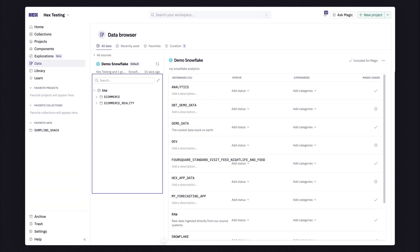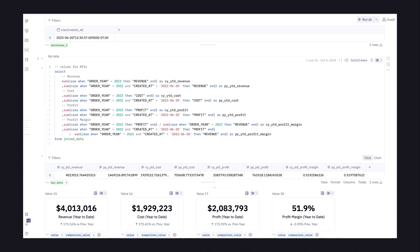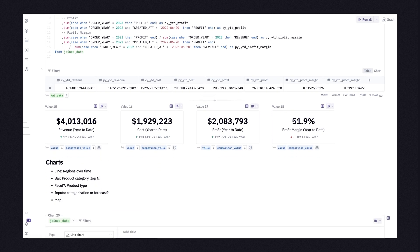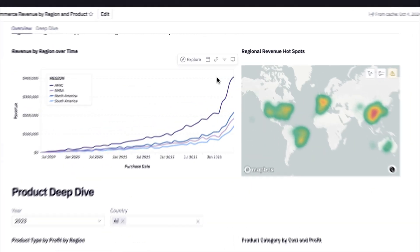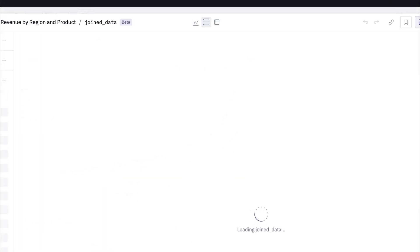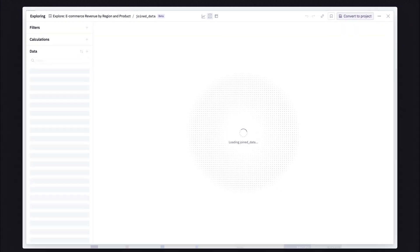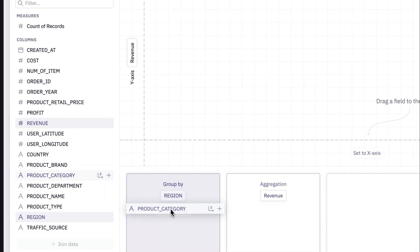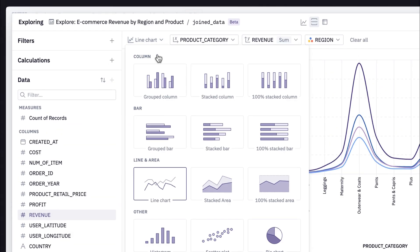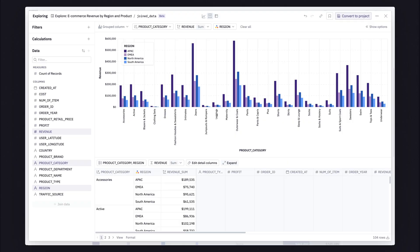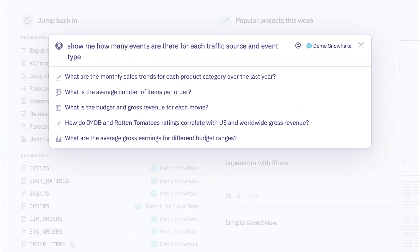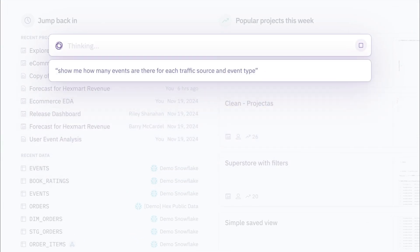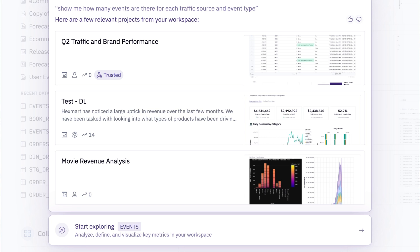So what have we learned? Hex gives data teams the power to build complex projects and present them as familiar dashboards. Dashboards are explorable, enabling users to ask follow-up questions. And you can ask questions in natural language that surfaces the most relevant and trusted content. No more fragmented tooling, no more chaos, just a powerful tool that naturally meets everyone's needs.